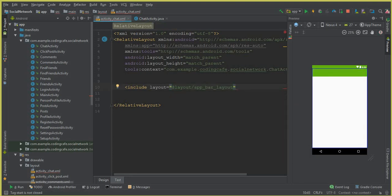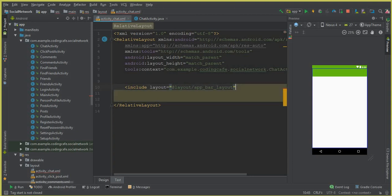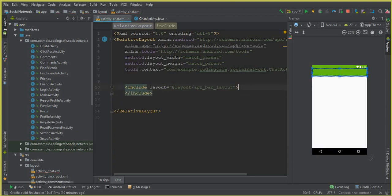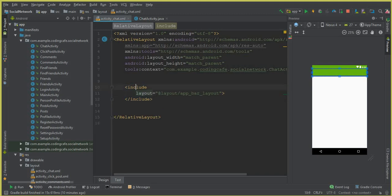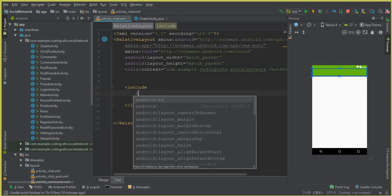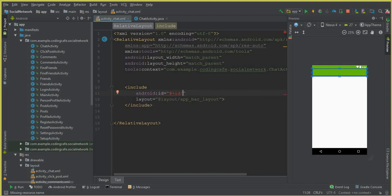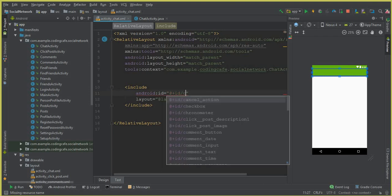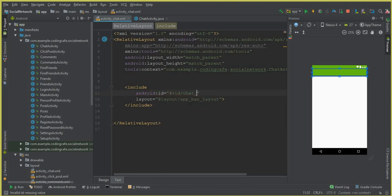Let's give it some ID. We have to include the layout so we can say layout, and it is by the name app bar layout. And now the next thing is to give it some ID. We will be using it on our chat activity, so we can give it ID as Android ID, and the ID for this will be chat bar layout.